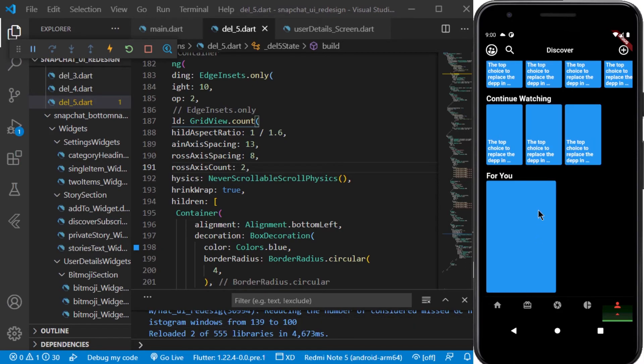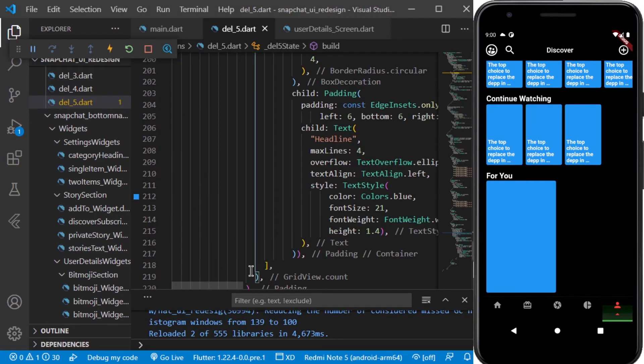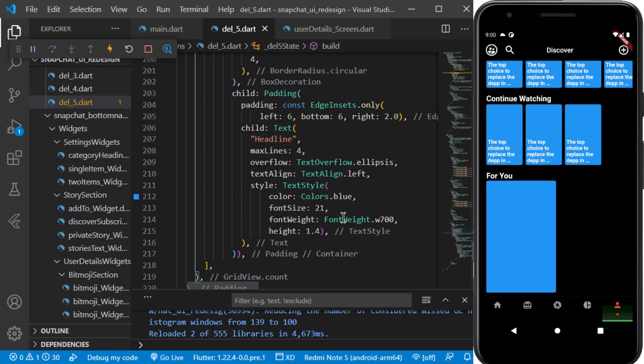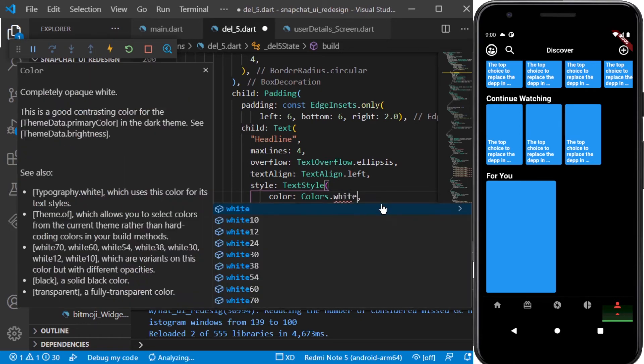So now you can see it looks pretty good. The text is still not appearing, so the problem here is that I have set the color to blue, so I need to change it to white.